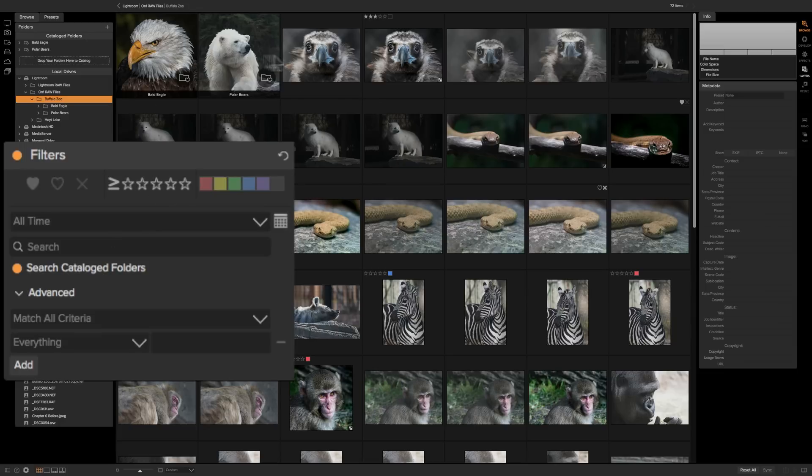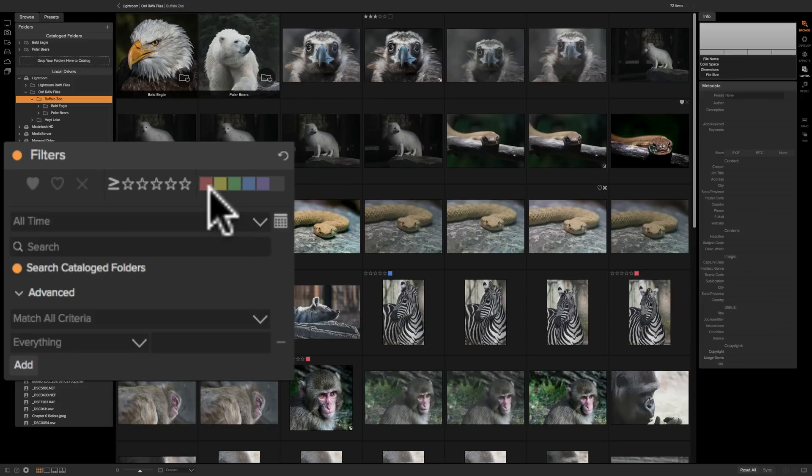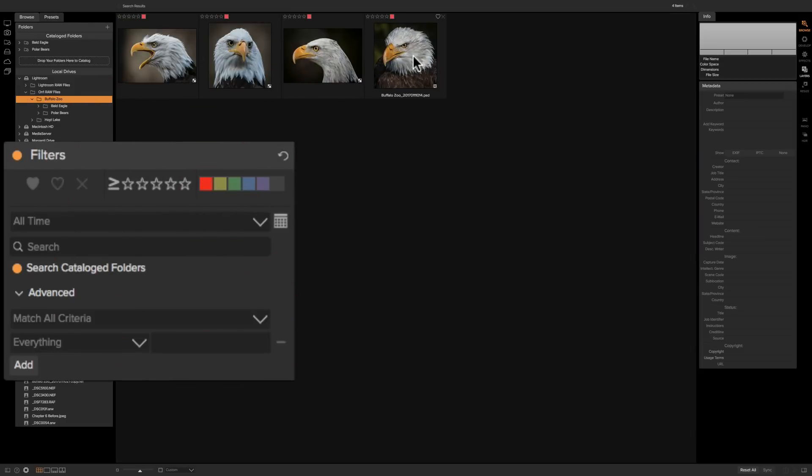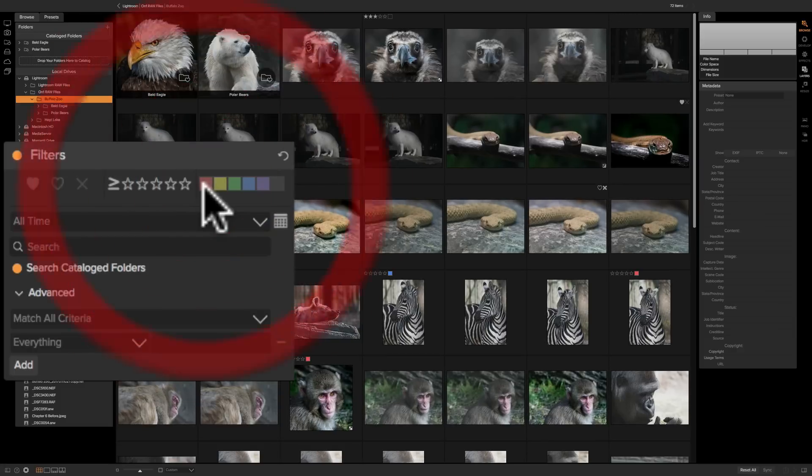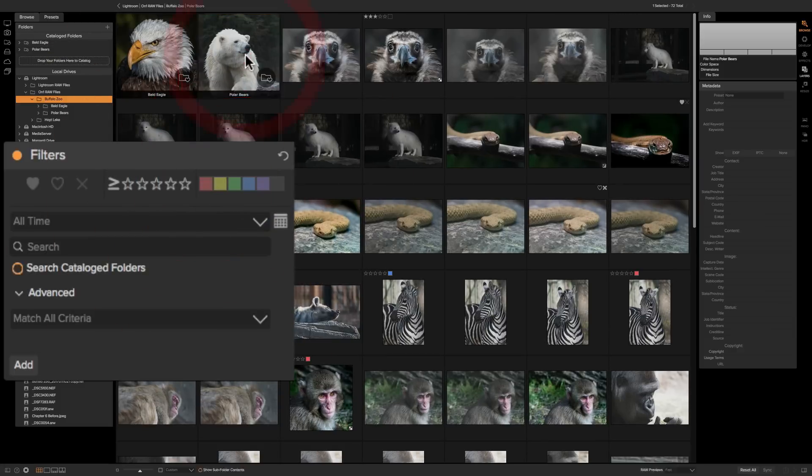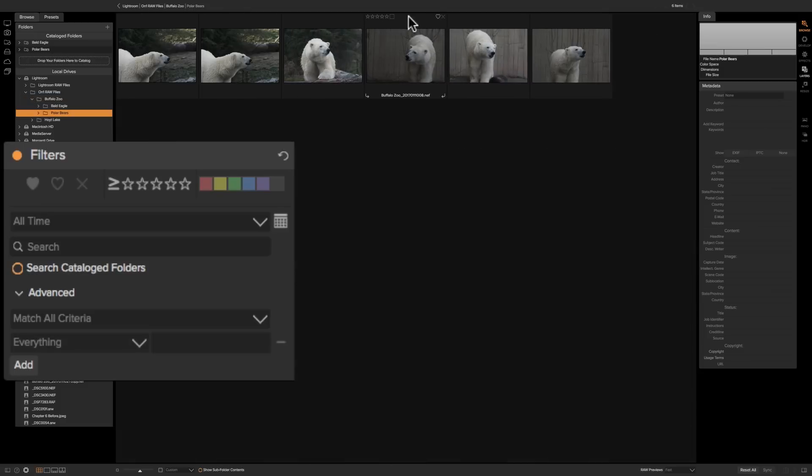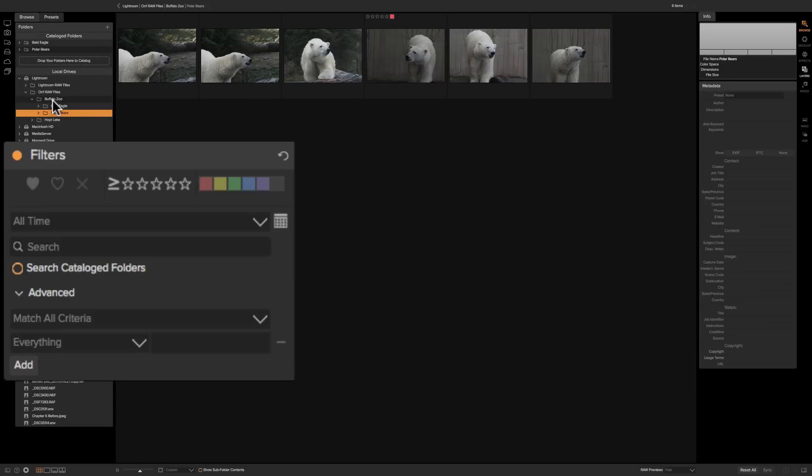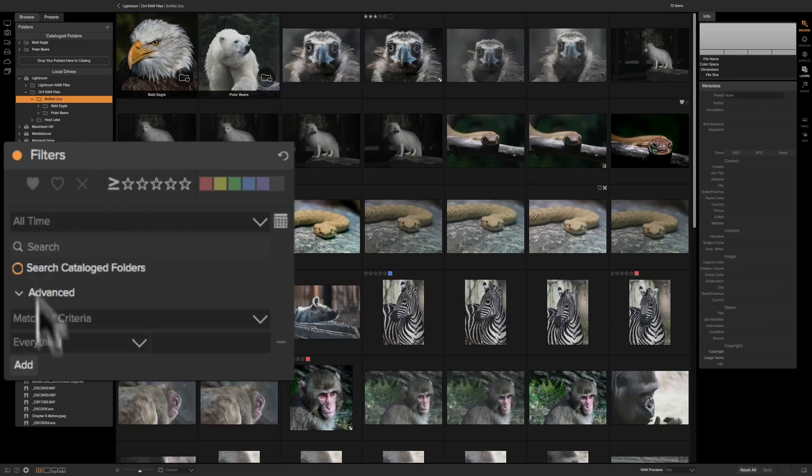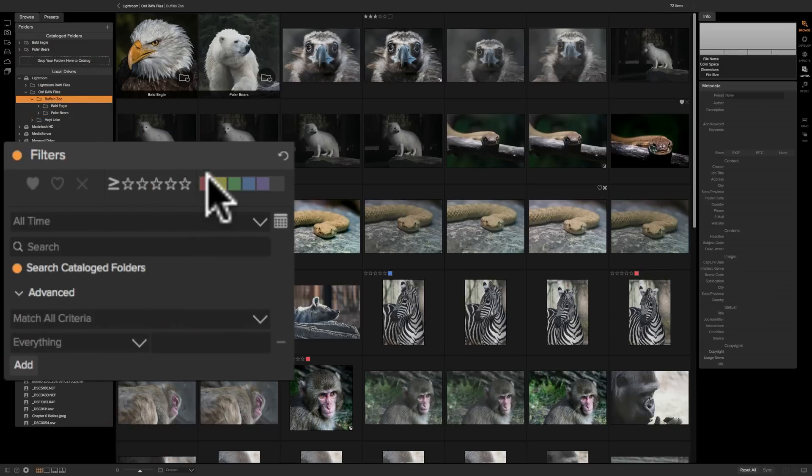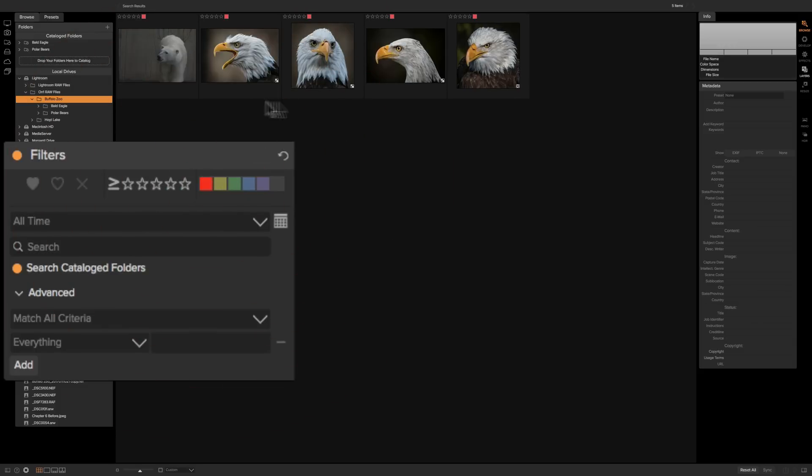Now right now neither are active. I have the Buffalo Zoo folder open and those folders are subfolders and they're not really open. So if I search for red flagged photos by clicking there you could see that the Bald Eagles popped up. Now let's say if I go into the polar bear folder and I make one of those red and then I go back to our Buffalo Zoo folder and I do a search, you'll see that the polar bear appears also now. So it's able to search through all those catalog folders for an image.